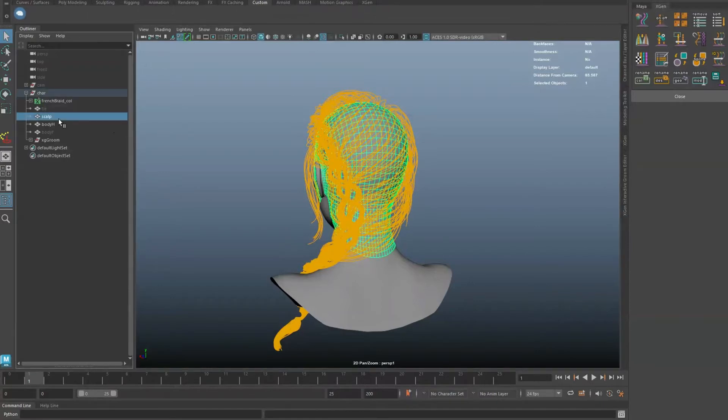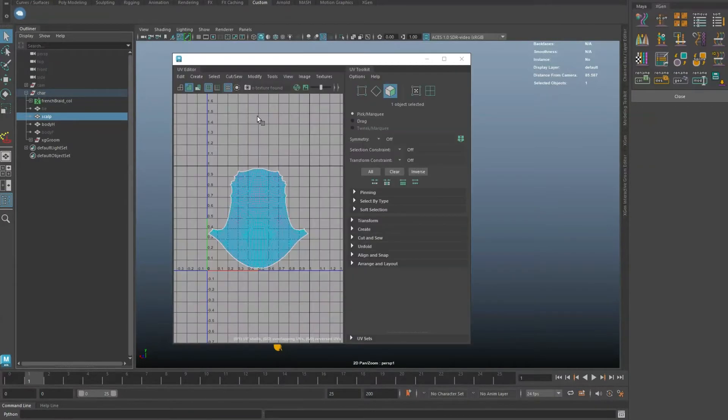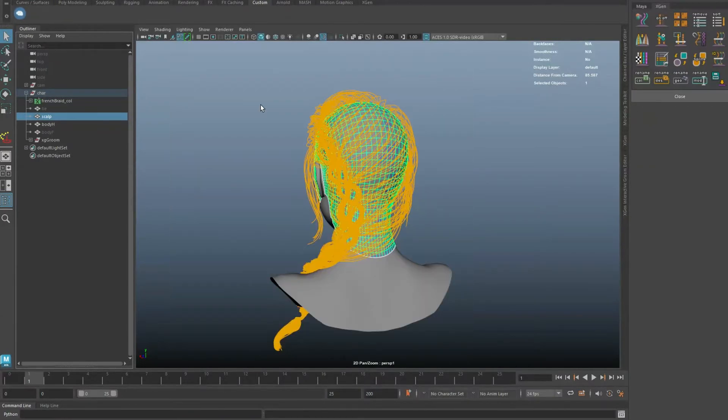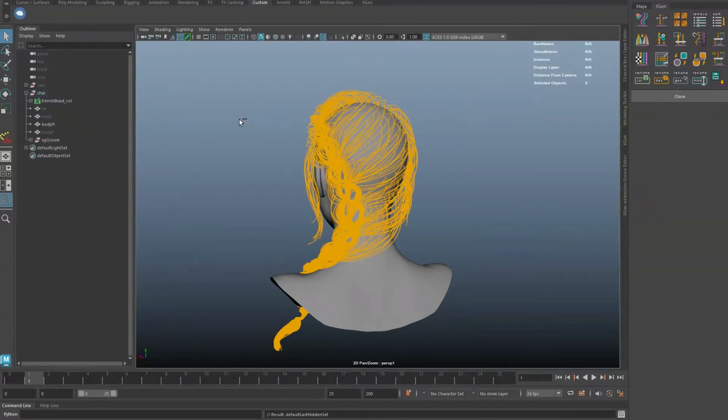To use this tool, the scalp mesh will require UV that falls in the 0 to 1 space. In the XGen tab, open up the Guide Color tool.